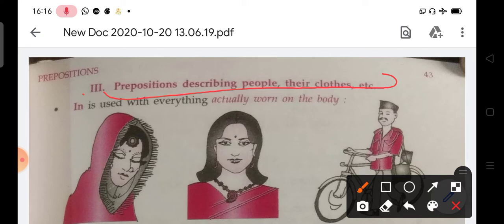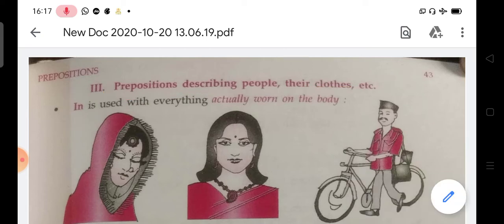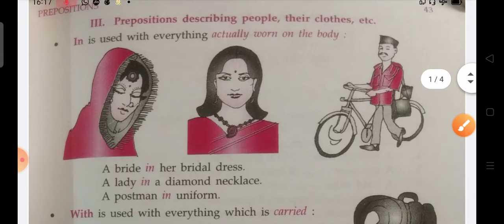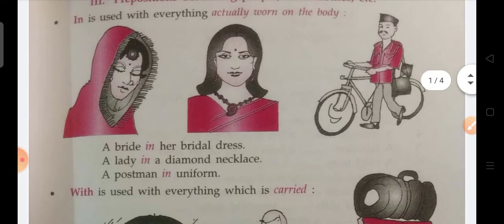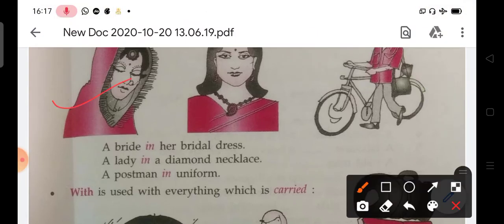First is 'in'. In is used with everything worn on the body. We can use 'in' — look at the picture with a bride: a bride in her bridal dress, a lady in a diamond necklace, a postman in a uniform.